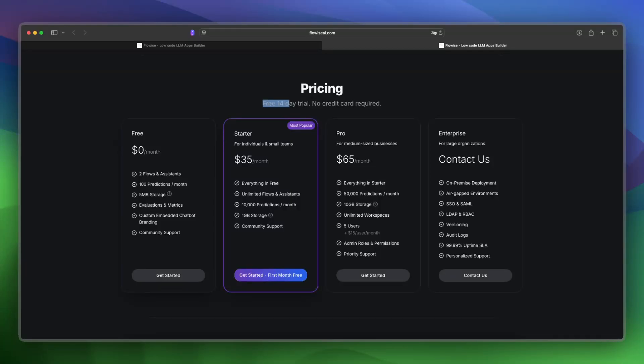You can also start with a free 14-day trial for the plans without any credit card or risk. And if you start with the startup plan, you'll also get the first month for free.